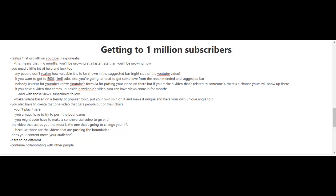You have to realize that your growth on YouTube is exponential, or at least that's how it works for most YouTubers. What this means is that, for example, six months from now you'll be growing at a faster rate than the rate you're growing now, so it's unpredictable as to how many subscribers you're gonna have in six months to a year from now.